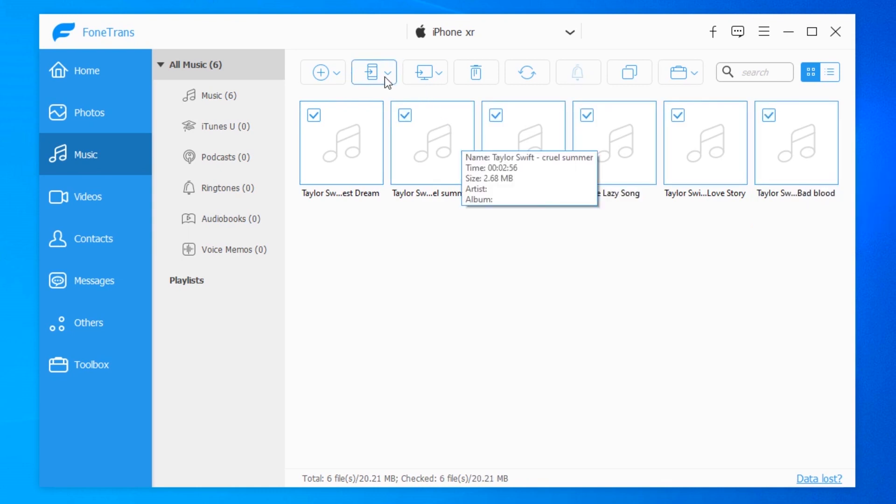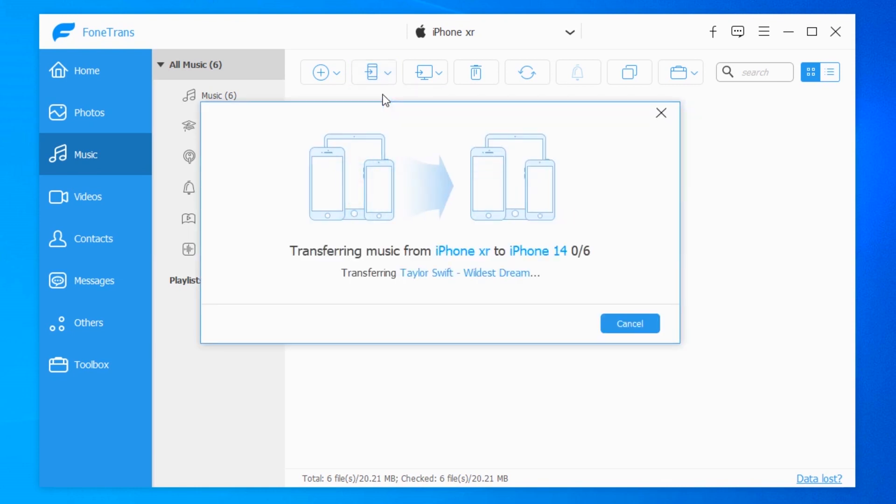And then move your mouse to the phone icon at the top menu and click. This is to export music from the current device to your iPhone 14.